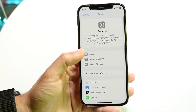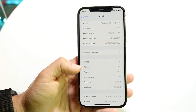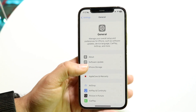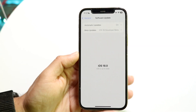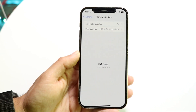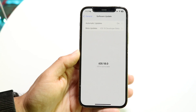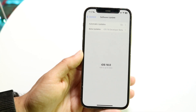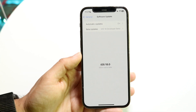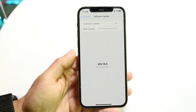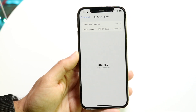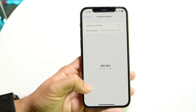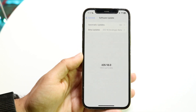If you have a side device — an iPhone you don't really care about — you can go ahead and install iOS 18 on that. But if you're using your main device, I would recommend waiting until September when the official version of iOS 18 comes out. When it does, all you have to do is go and update to iOS 18.